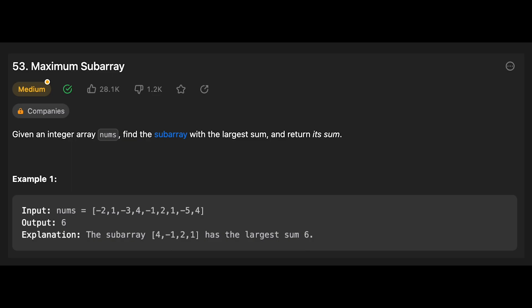Hey everyone, today we are going to solve the LeetCode question Maximum Subarray. It seems like a very famous problem so we should solve it. You are given an integer array nums, find a subarray with the largest sum and return its sum.